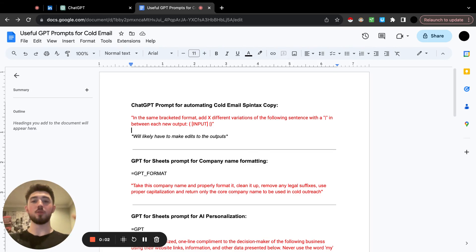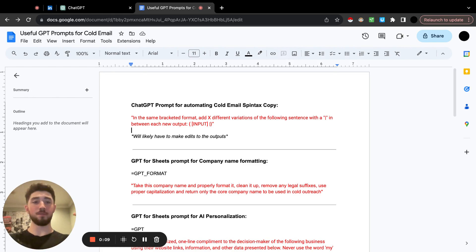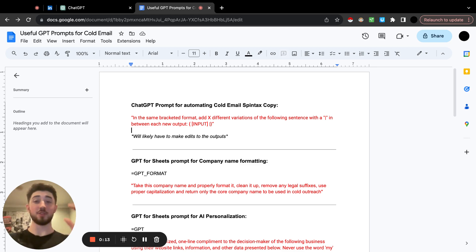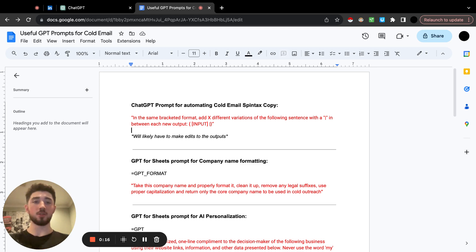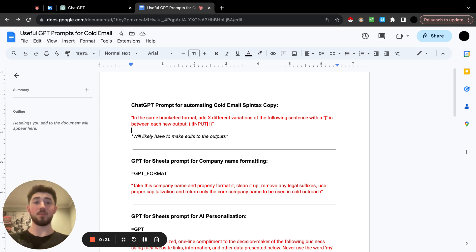In this video I'm going to cover how to automate creating spintax within your cold emails, because nowadays heading into 2024, spintax is a huge part of deliverability. So making sure you max it out as much as possible is going to be crucial, and it does take a while sometimes if you're doing it manually — it makes the whole copywriting process longer.